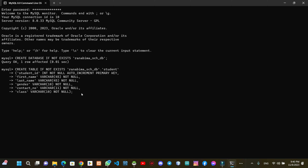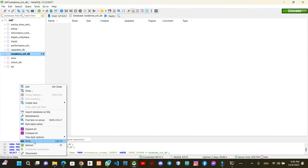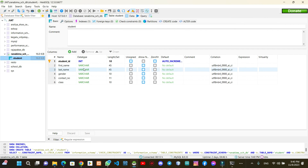I will run the query and show you the success message. I will open ADSQ and create the database. I will show you the student table.